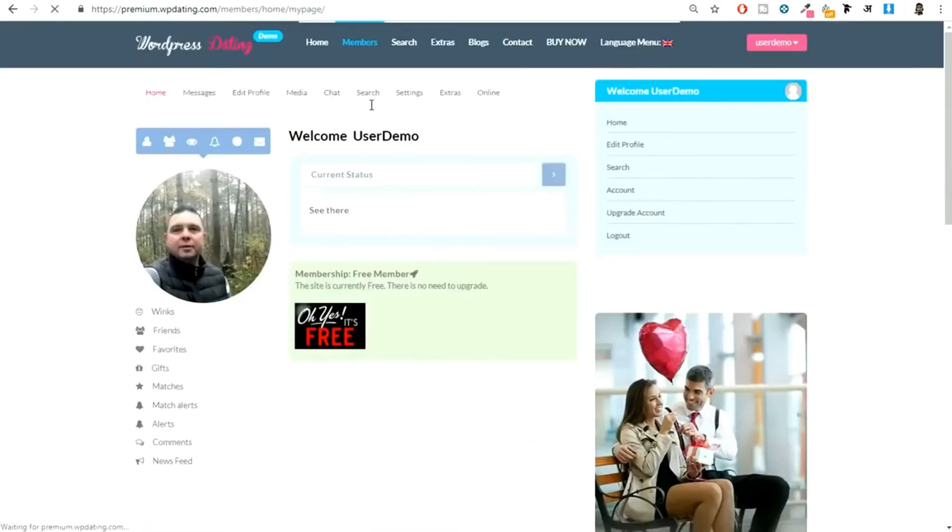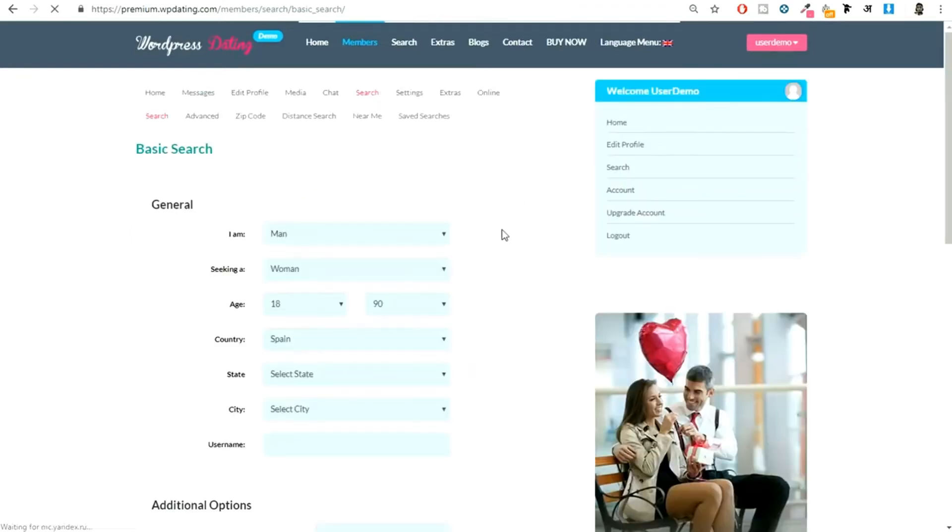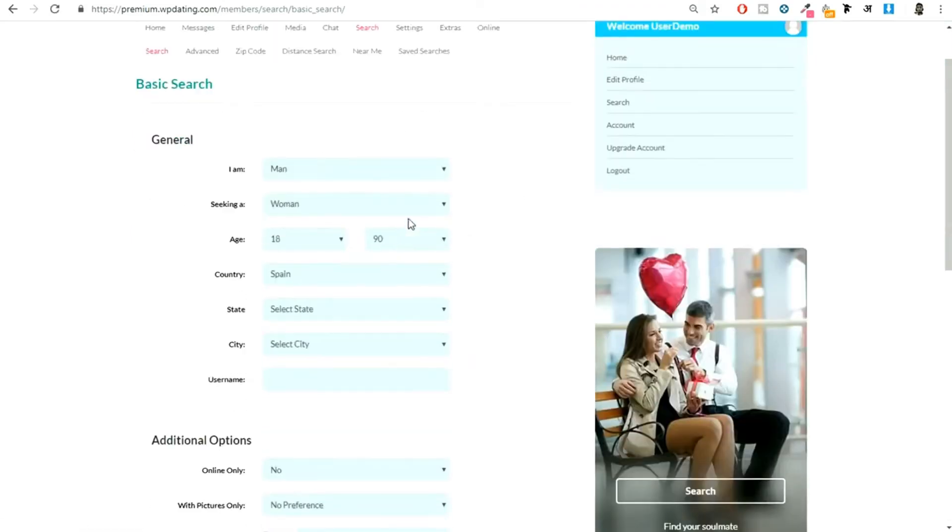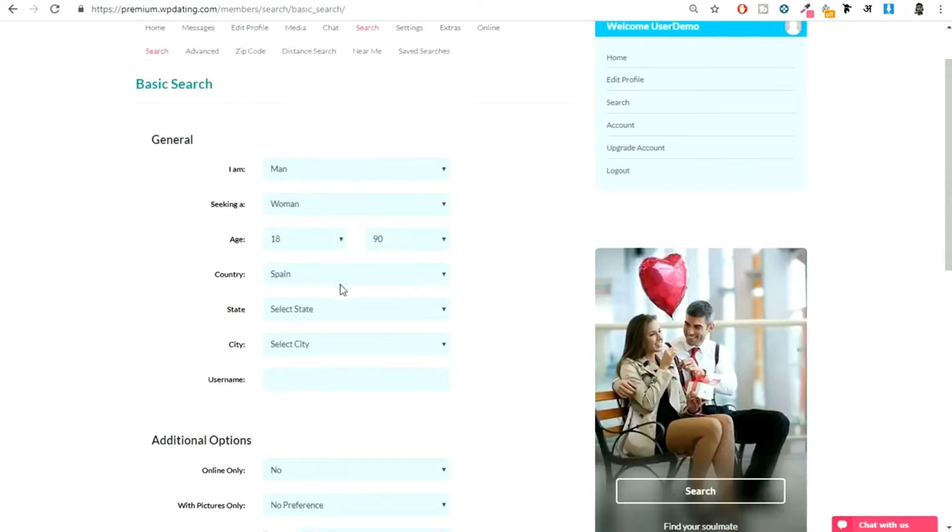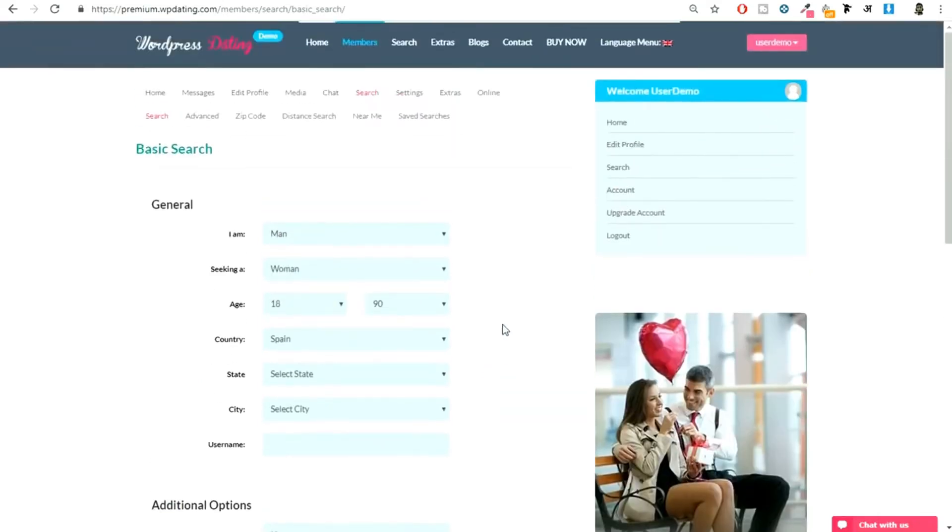Now if you want to search someone, you can simply click on this search link at the top. As you can see, we have a simple search form. I am a man looking for a woman between this age from this particular country. You can click on submit, you'll see all the profiles that match your search criteria. You can do some advanced search.